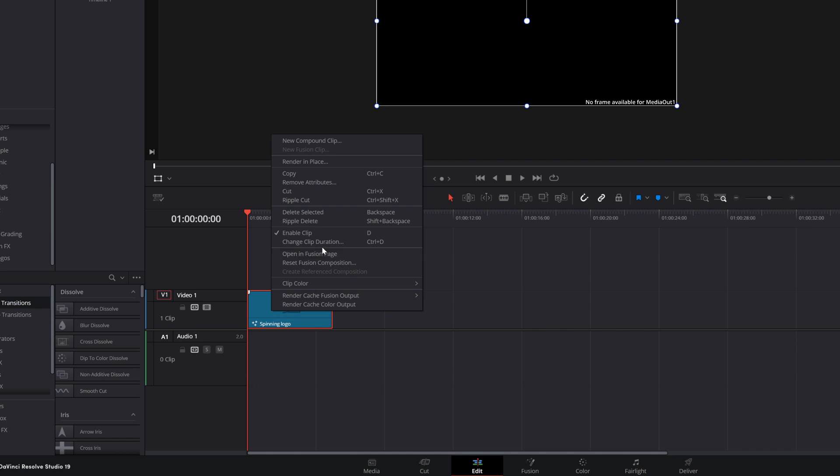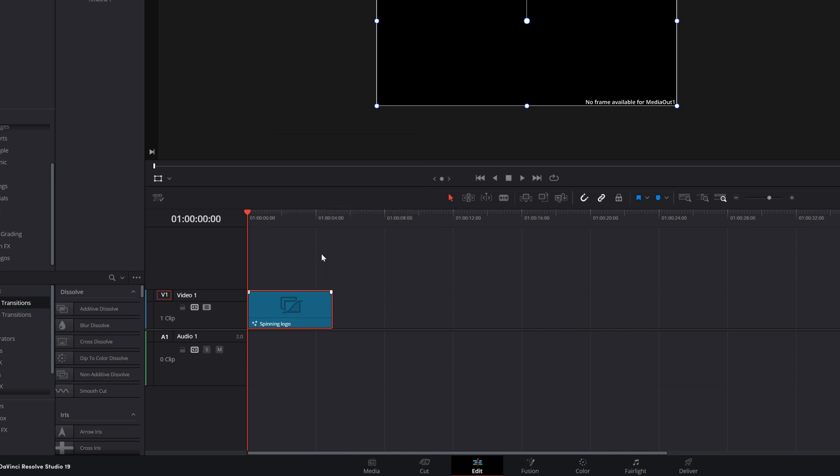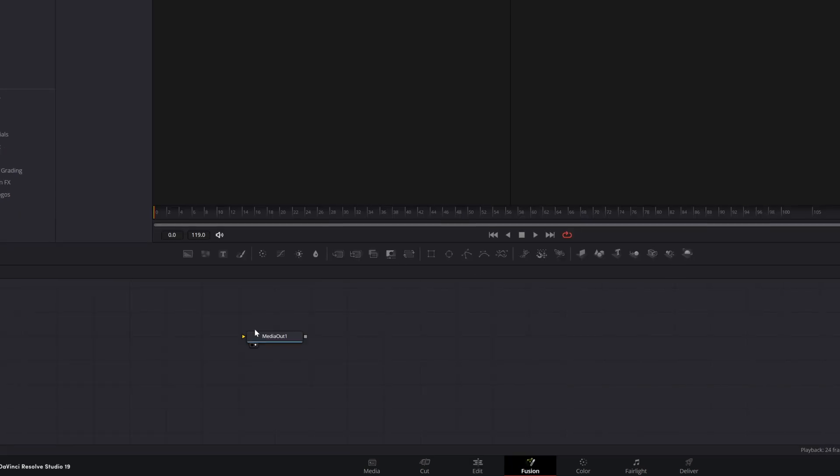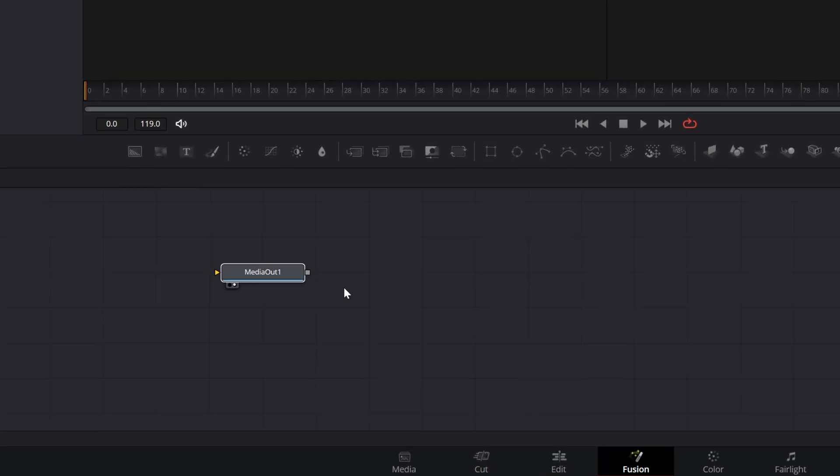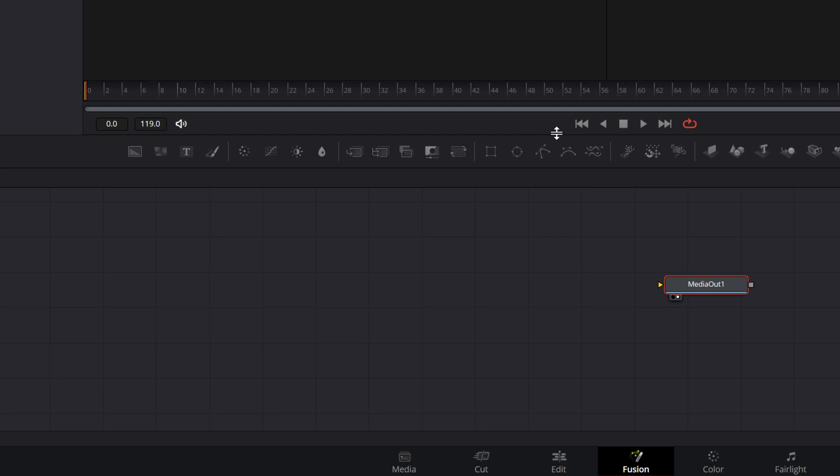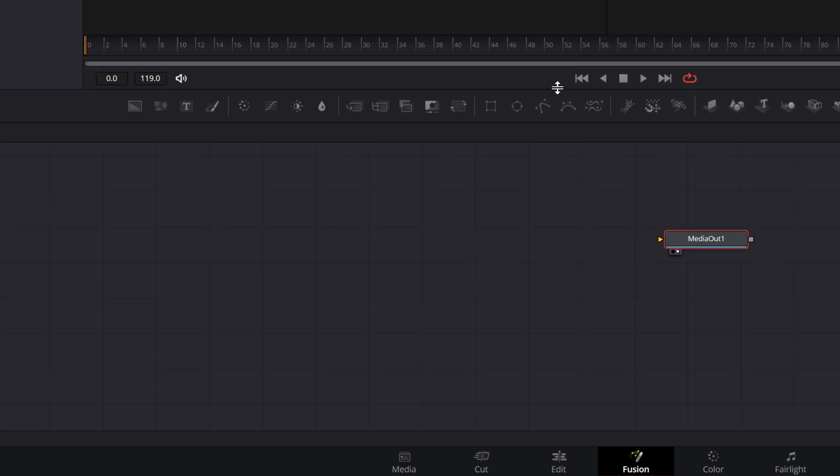Now, let's select it, right-click, and open in Fusion. You'll see to begin, I just have a single media out node. We have been here before, and I'm going to try to keep this as simple as possible.